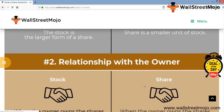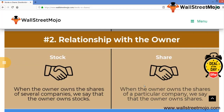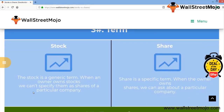When the owner owns shares of several companies, we say the owner owns stock. When the owner owns shares of a particular company, we say the owner owns shares. Stock is a generic term — when an owner owns stock we cannot specify them as shares of a particular company. Share, on the other hand, is a specific term related to one company, so when someone owns shares we can ask about the particular company.